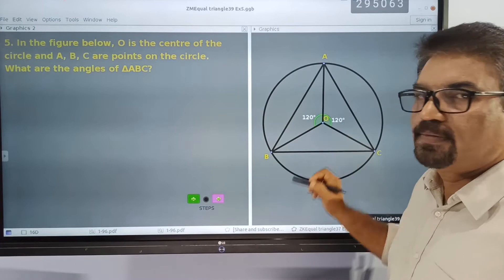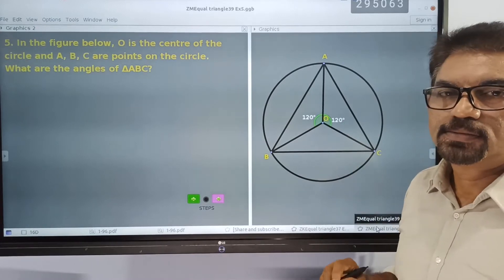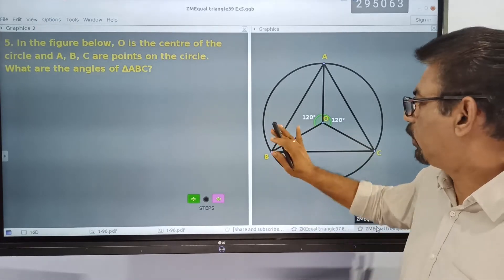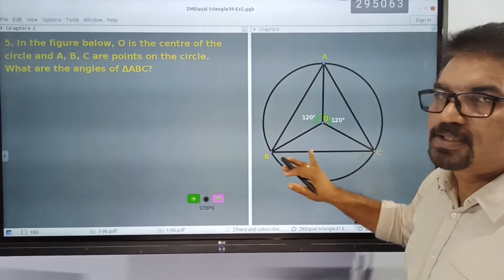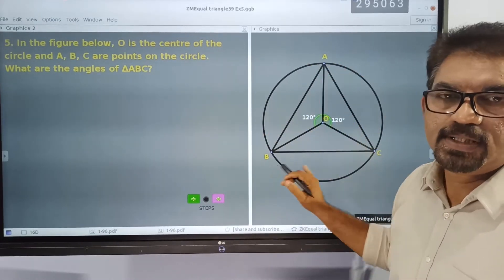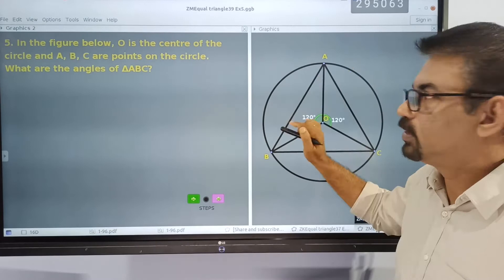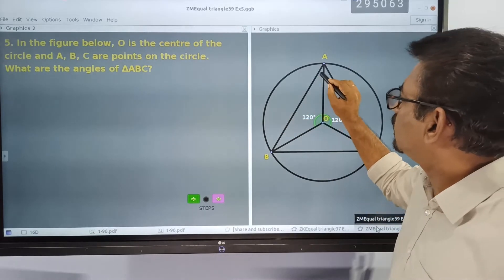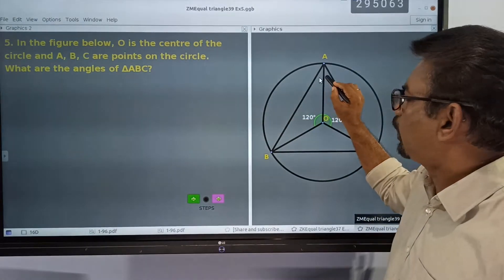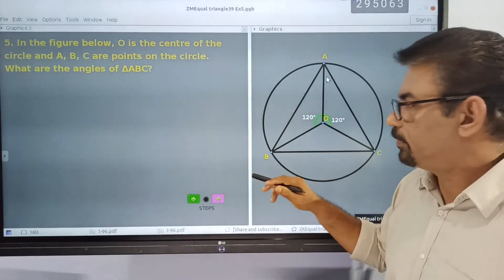E angle 120 and E angle 120. We have to find out all the angles of this triangle A, B, C.